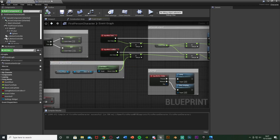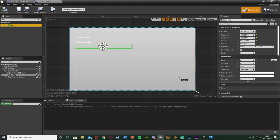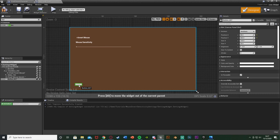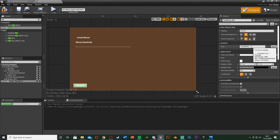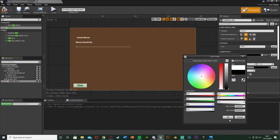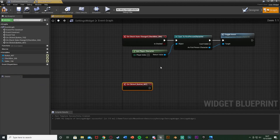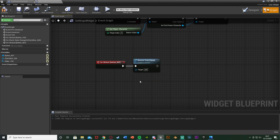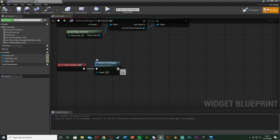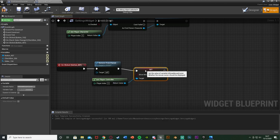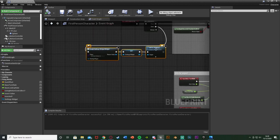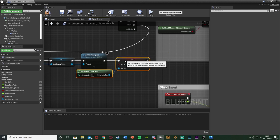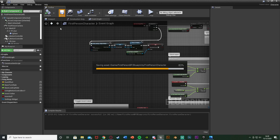One more thing — in the Settings Widget I want a Close button to remove it from the screen. You don't need this if you already have a main menu or options menu handling this. Add a Button, put Text on it labelled 'Close' in black. On its On Clicked event, add Remove from Parent to take the widget off screen. Also right-click and get Player Controller, set Show Mouse Cursor to false. Copy that. Compile and save. Back in the player blueprint off Event Begin Play, also set Show Mouse Cursor to true so we have a cursor when the game starts.